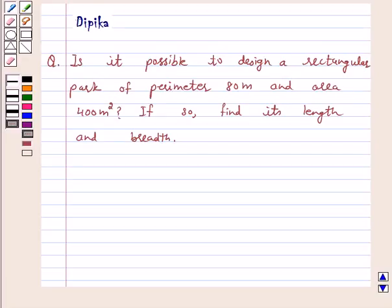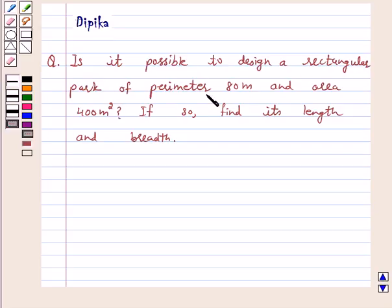Hi and welcome to the session. I am Deepika here. Let's discuss the question. The question says: Is it possible to design a rectangular park of perimeter 80 meters and area 400 meter square? If so, find its length and breadth.